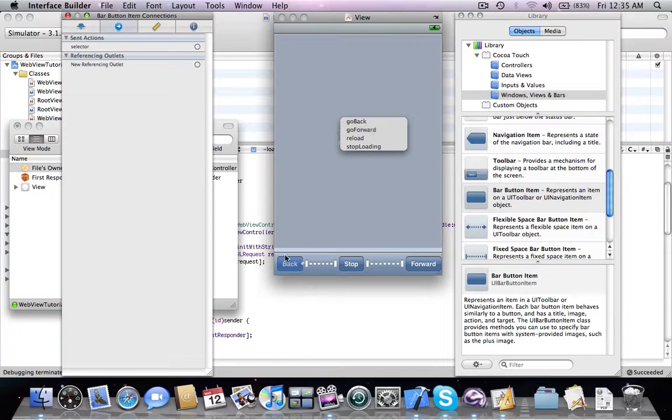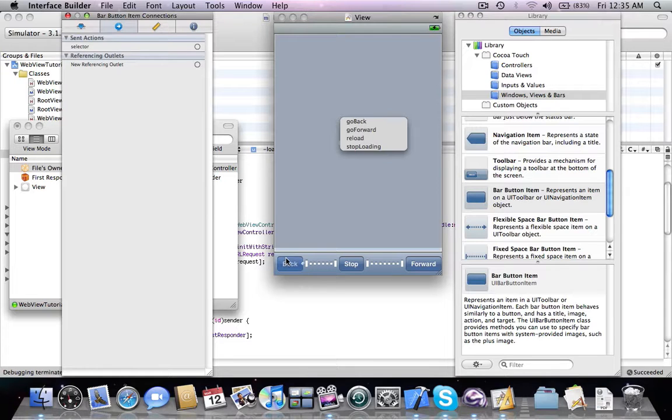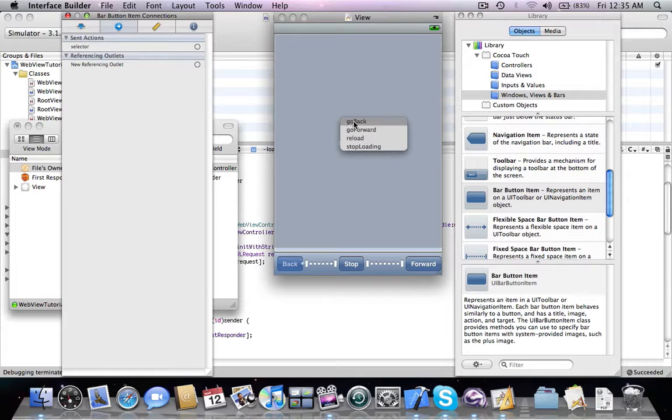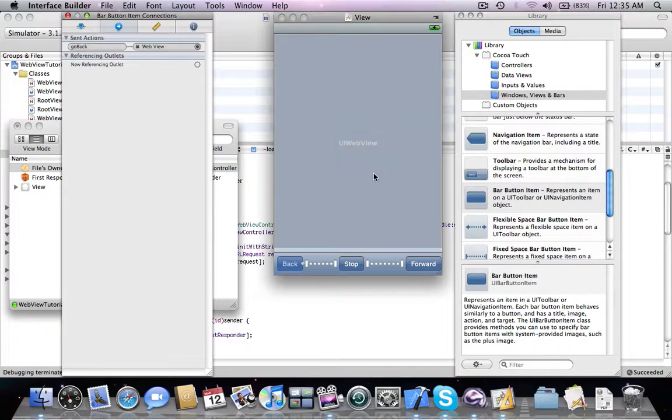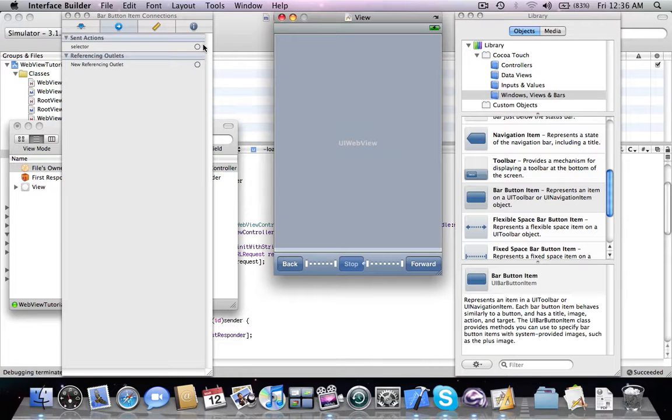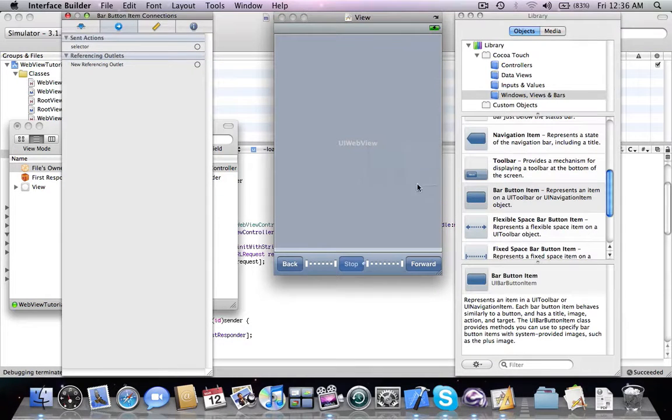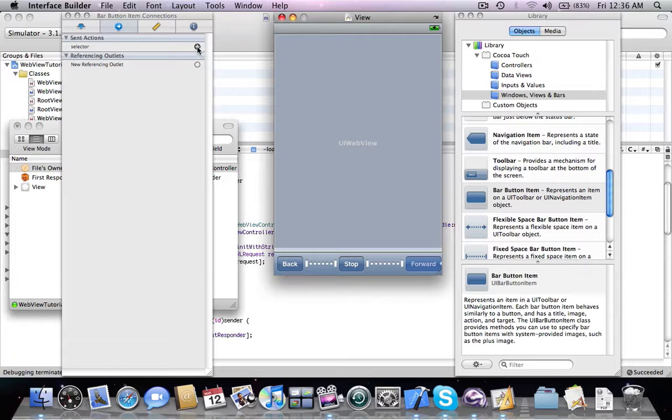When we want this button to cause the web browser to go back, we have to point the action selector to the go back action of the UI web view. The same goes with stop - stop loading, and forward is going to be go forward.